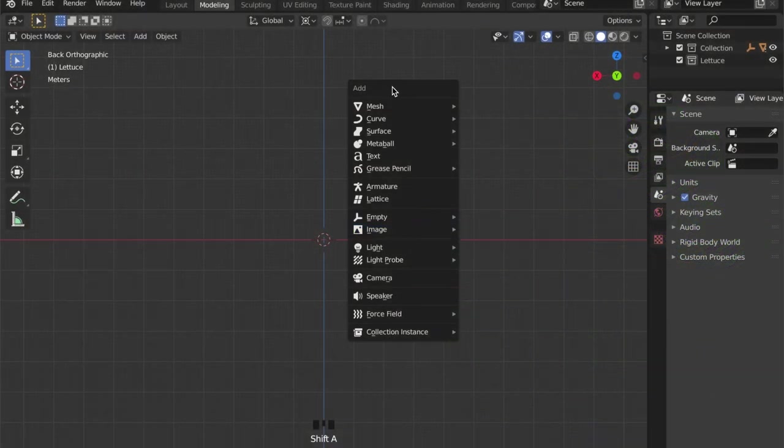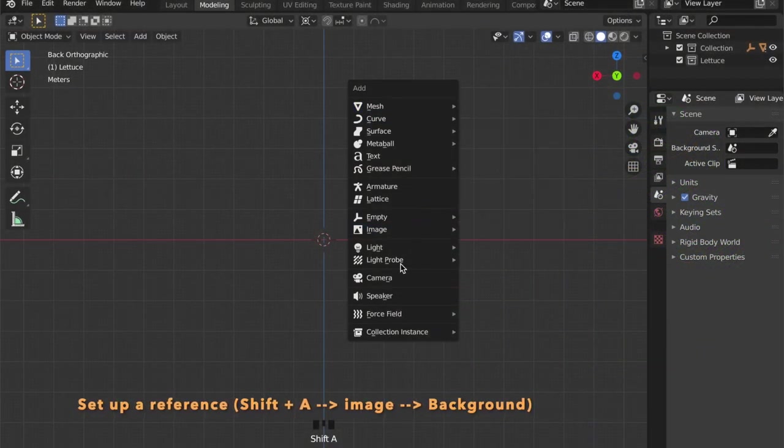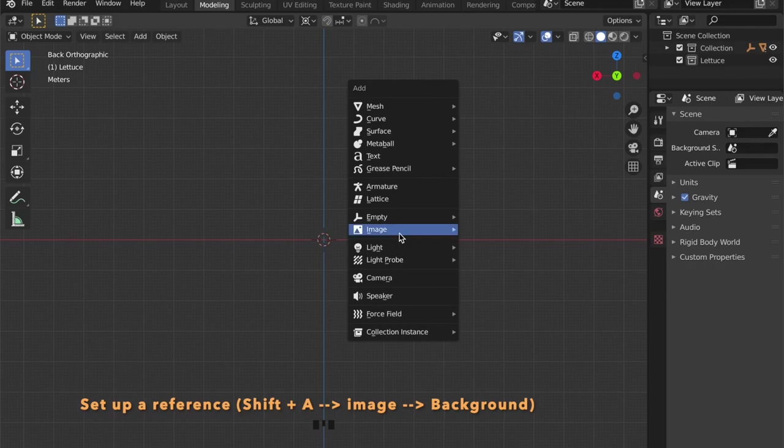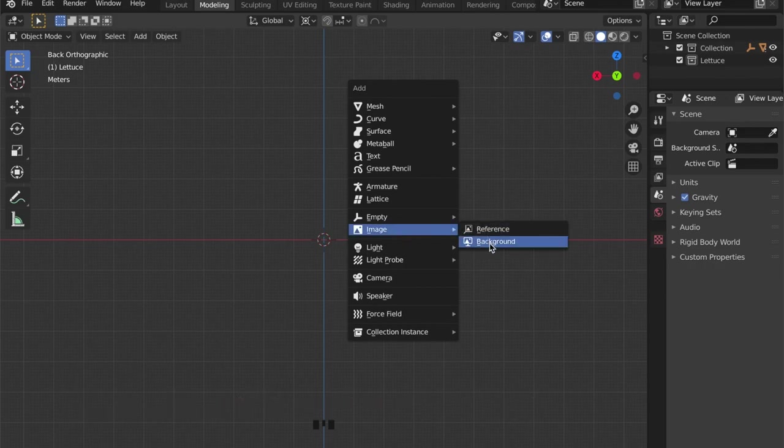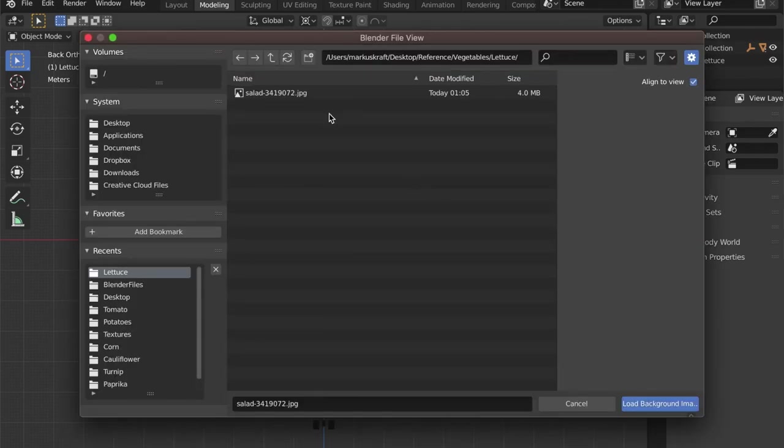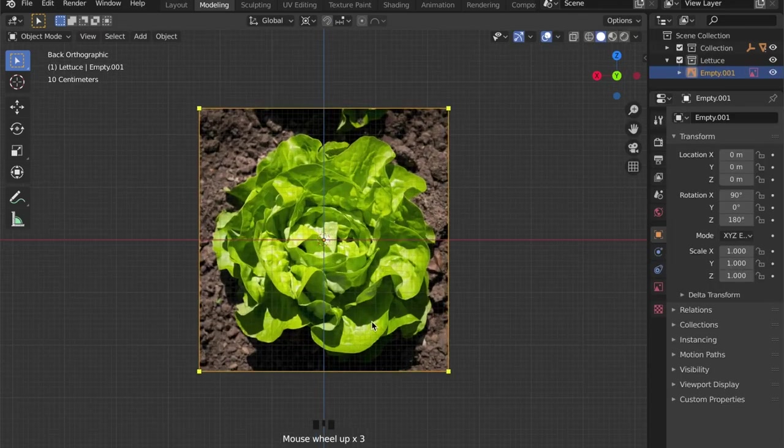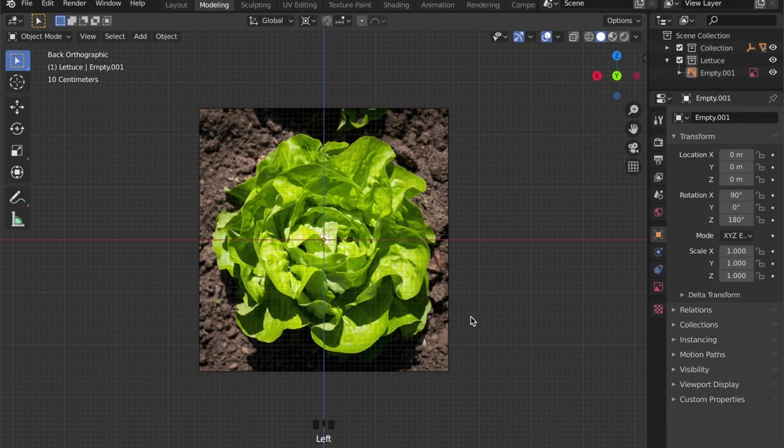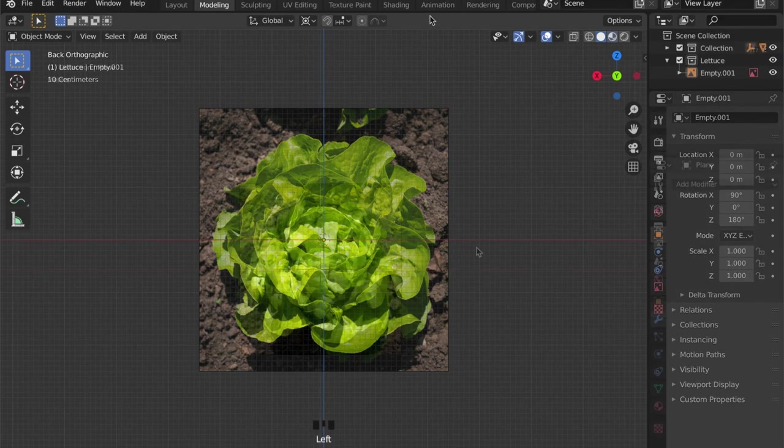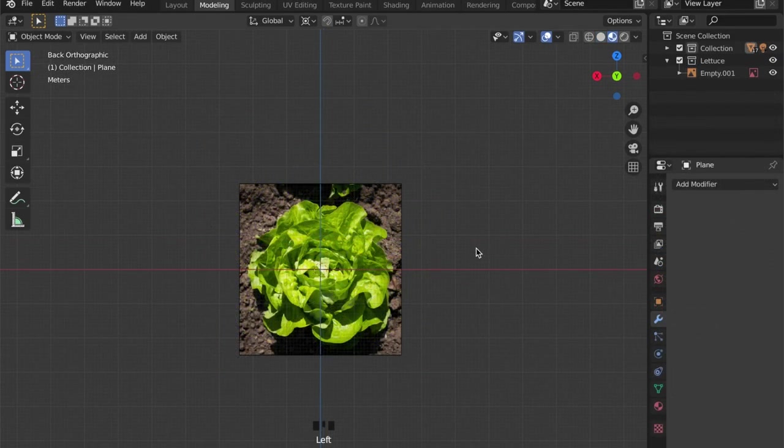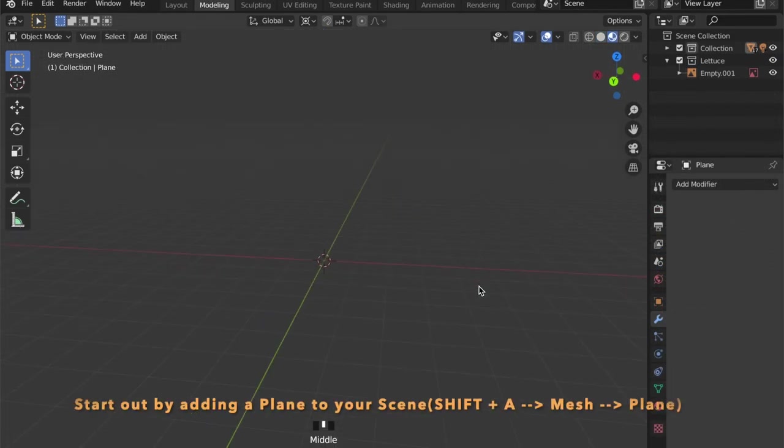First of all, let us set up our reference background image by pressing Shift+A, go to image, then background, and now we know what we have to do.